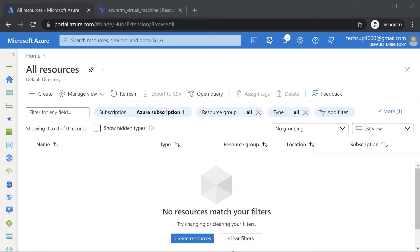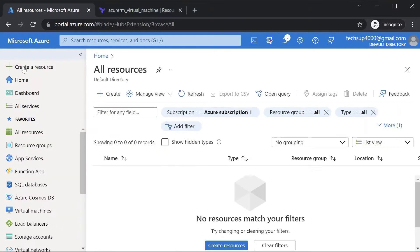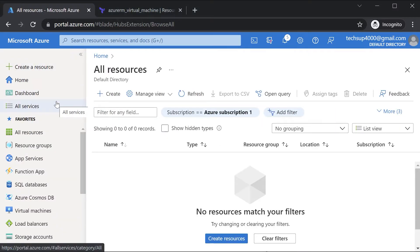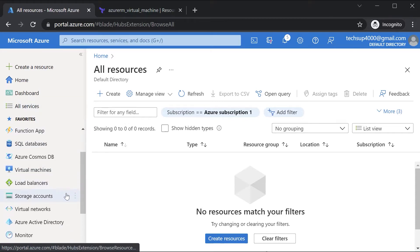Hi and welcome back. Now let's see how to work with Azure storage accounts from Terraform. The first thing I want to show you is how you would actually create an Azure storage account in the Azure portal.